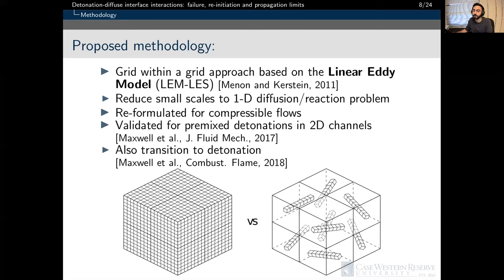With the limitations of the Euler model in mind, the proposed methodology in this study is the grid-within-a-grid approach, based on the linear eddy model developed by Menon and Kirstein in 2011. The fundamental idea of the LEM model is that small scales are reduced to a one-dimensional diffusion-reaction problem, with the influence of turbulence included through this linear eddy model. The model has been reformulated for compressible flows and validated for premixed detonations at laboratory scales, with preliminary work into deflagration-to-detonation transition yielding very promising results.